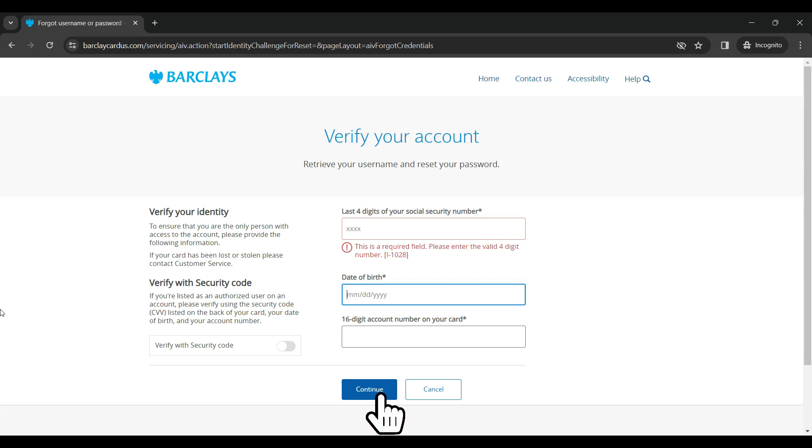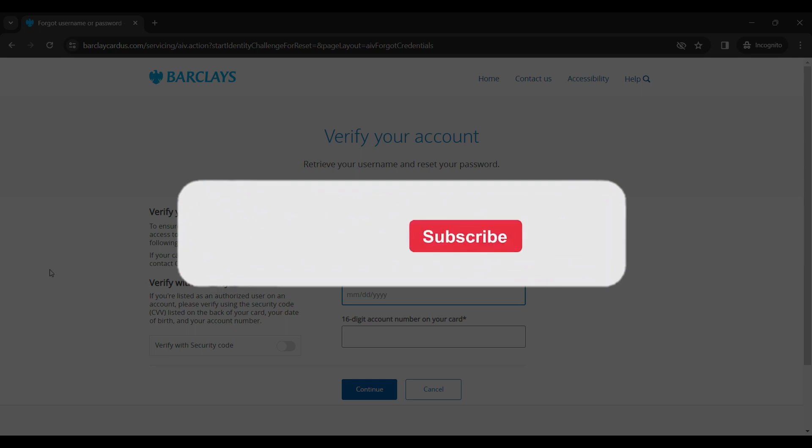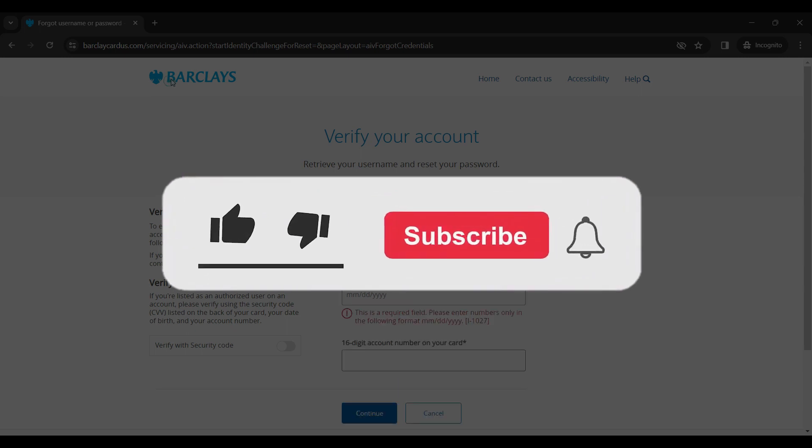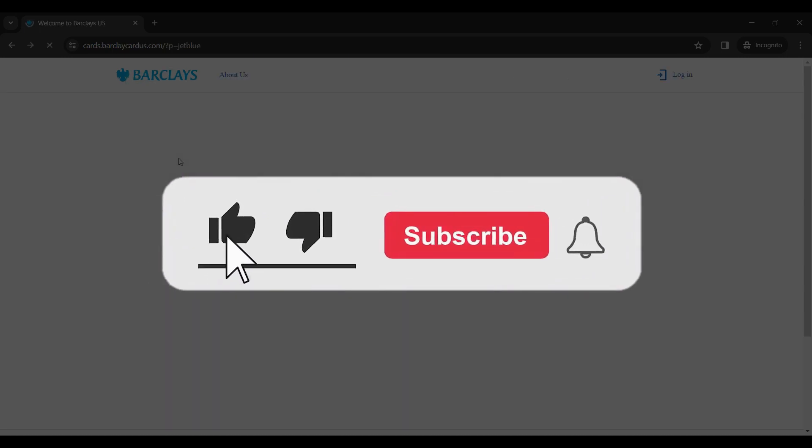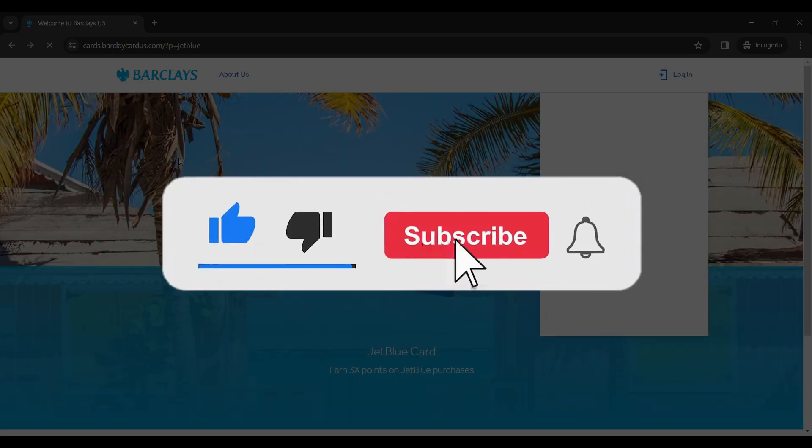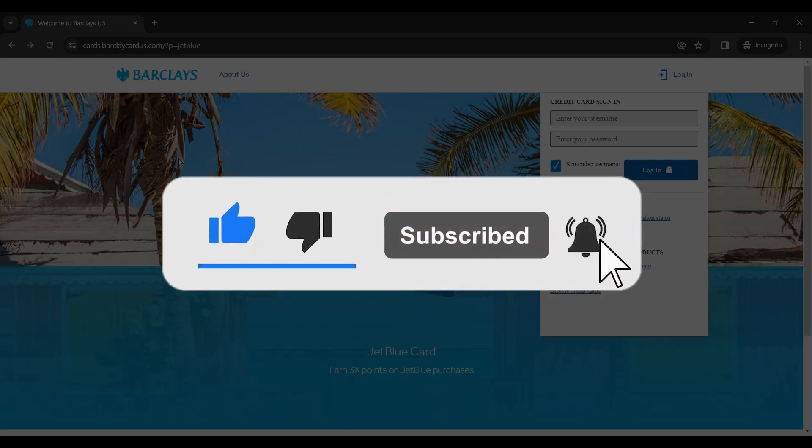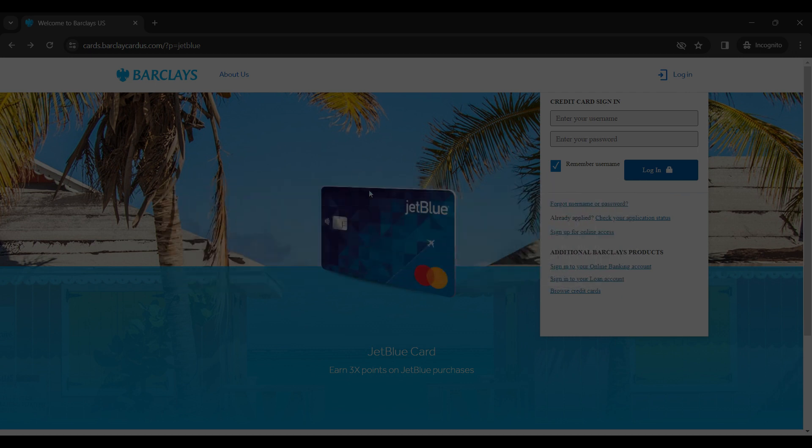account and verify your account as well. That's it for the video guys, that's how you login to your JetBlue credit card account. Hope you found this video informative and for more content like this, remember to hit like, share, and subscribe. Thank you.